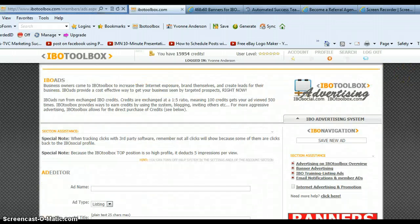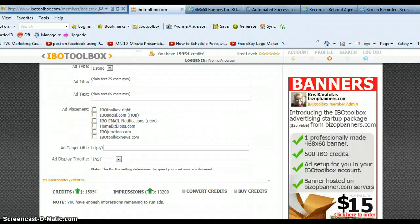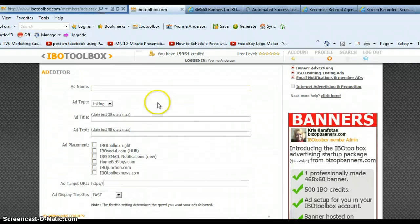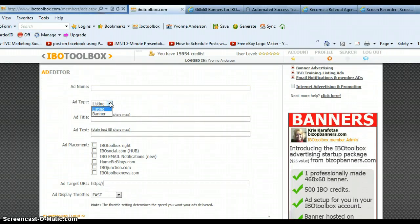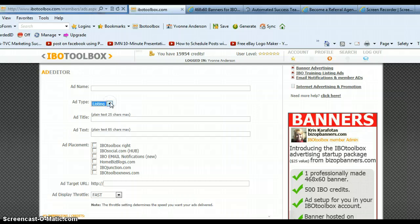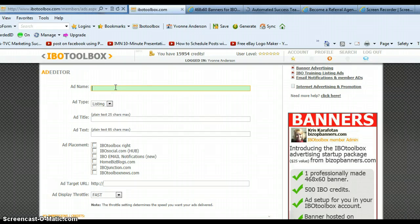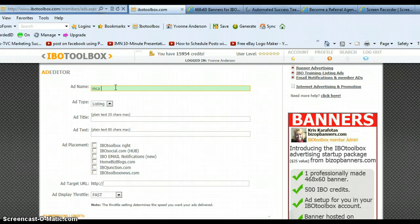There are two types of ads that you run back here. They're either listing or banner ads. So I'm going to show you how to do a listing ad first. Basically all that is is just text advertising that you have running on the side of IBO Toolbox and some of the other sites. So you're going to start by just naming your ad. It doesn't matter what you name it, this is only for you to see, so name it whatever you want. Just put MCA text.